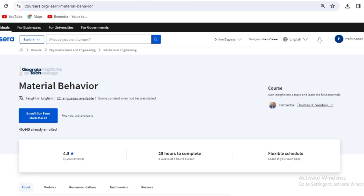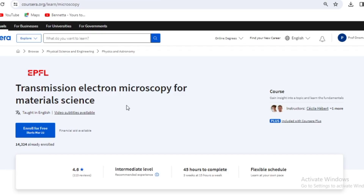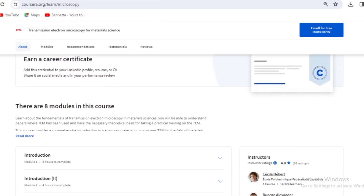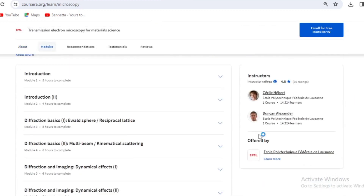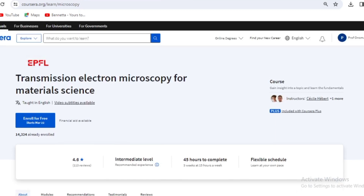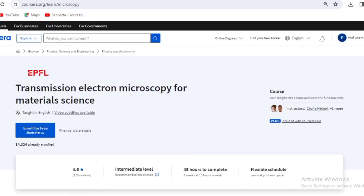The fifth course is Transmission Electron Microscopy for Material Science. This is a characterization technique that helps you characterize materials. It takes 45 hours to complete — after doing this course, you'll have expert-level knowledge. It's offered by École Polytechnique. This course is very important because when you learn it, it gives you technical skills on how to operate a TEM.